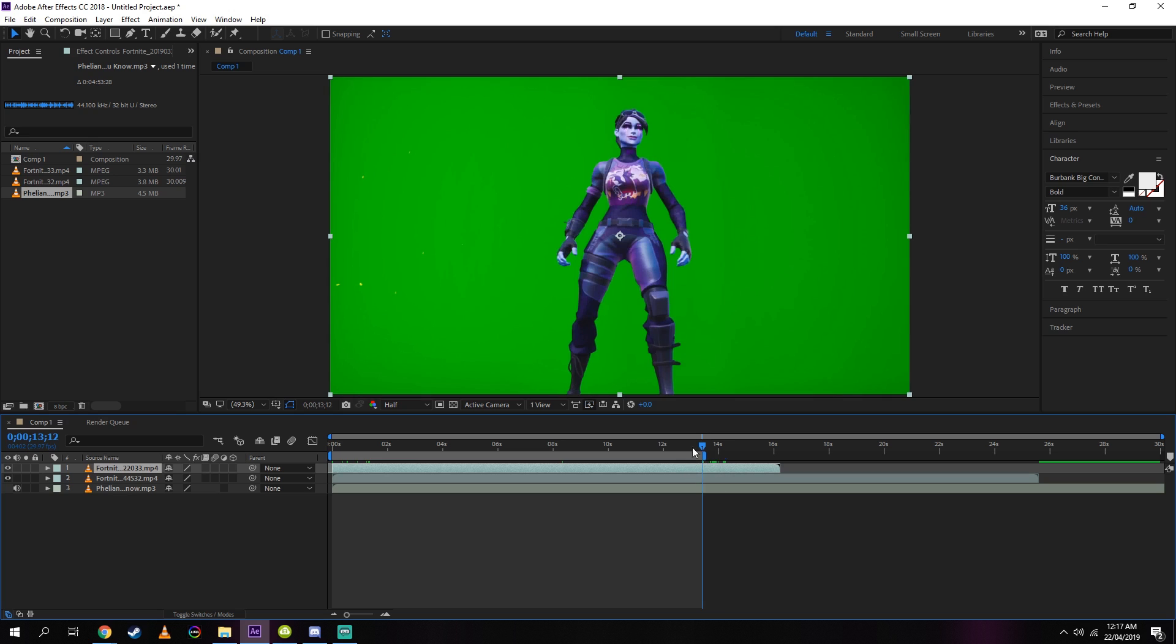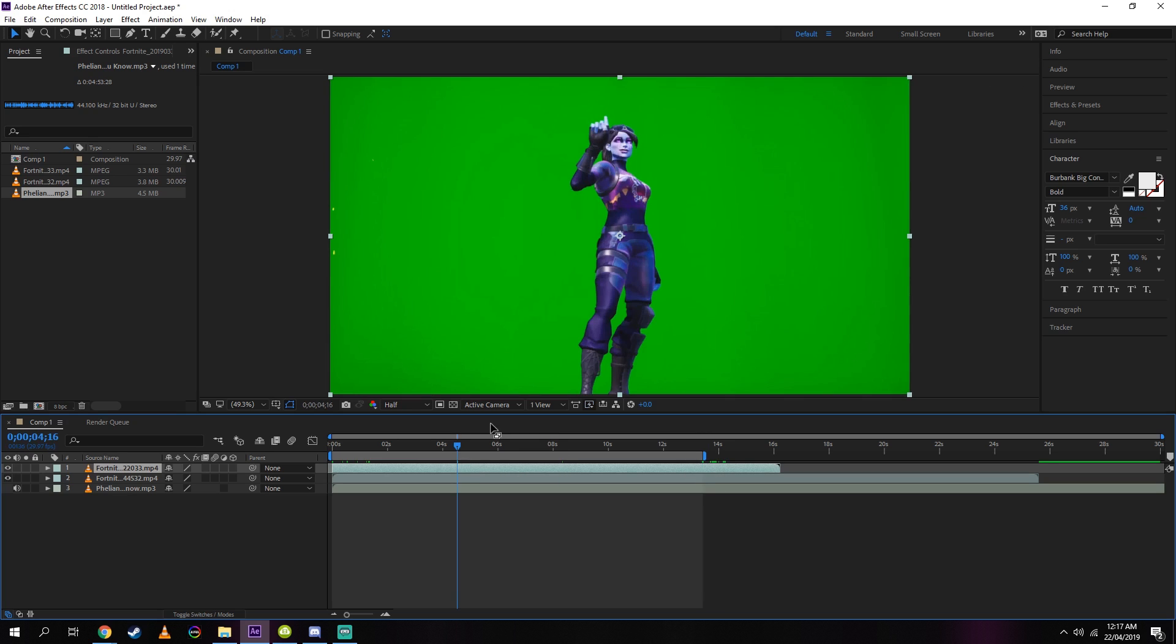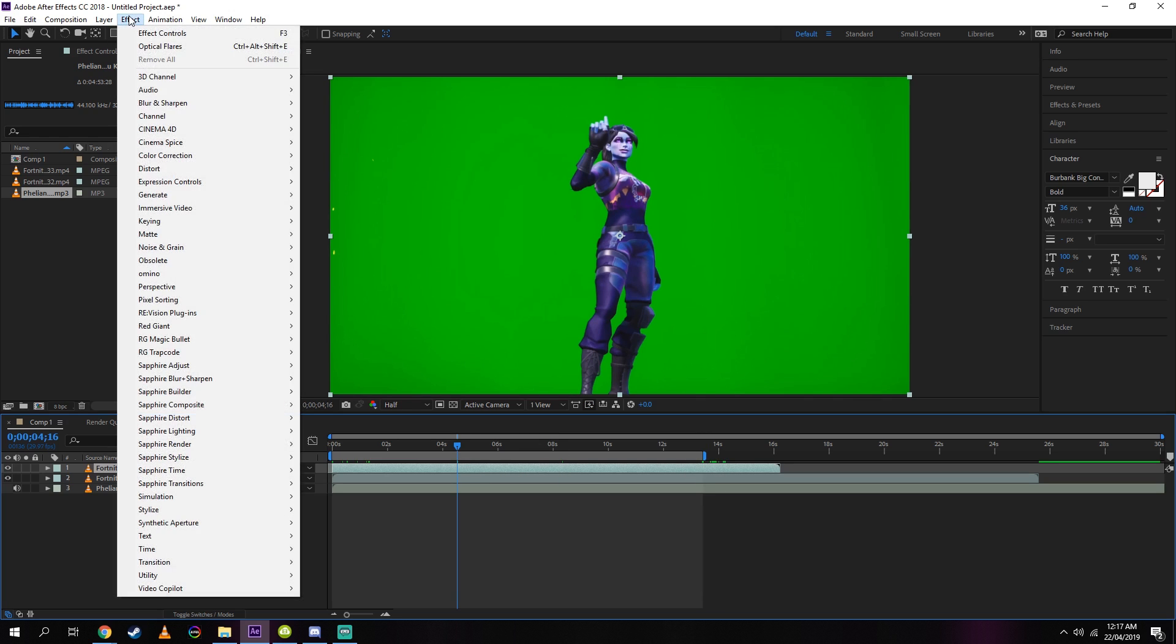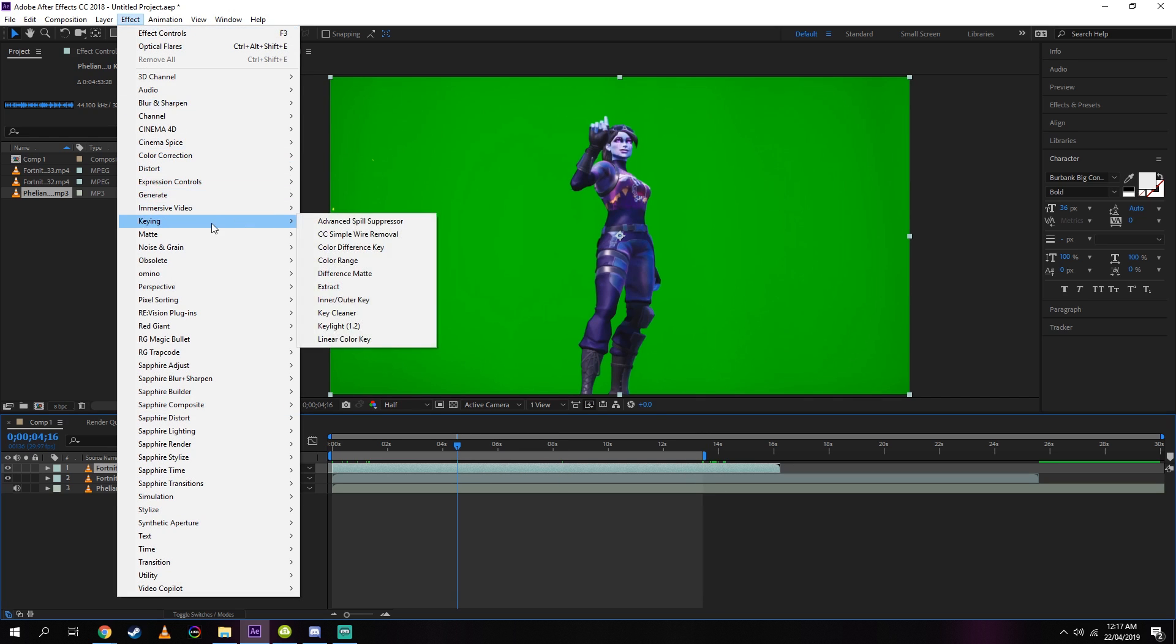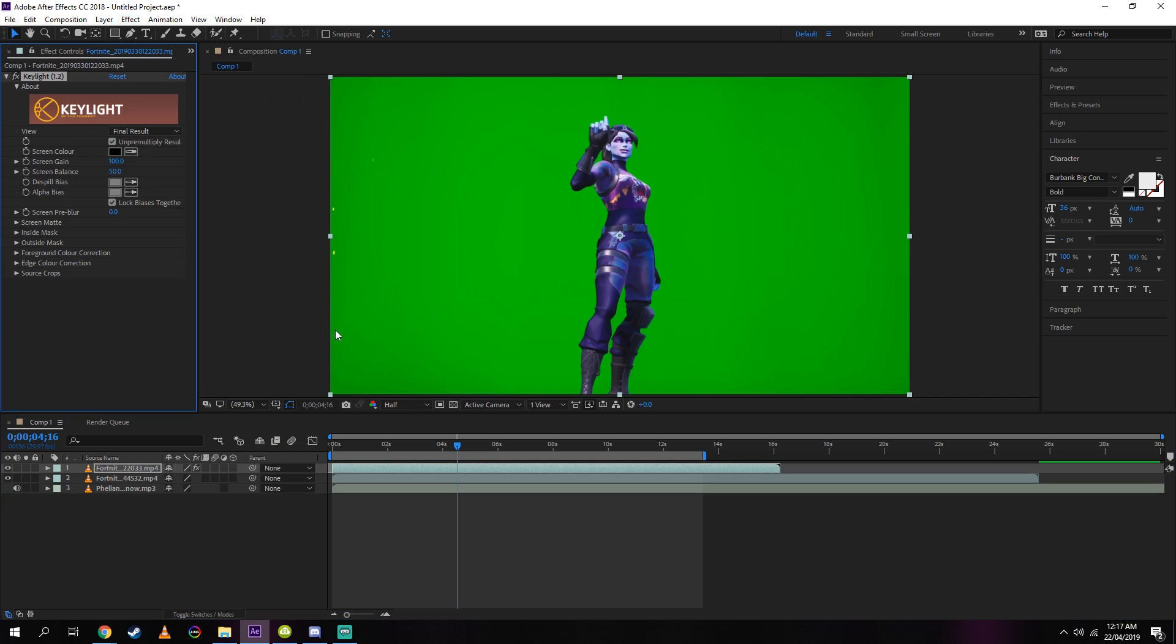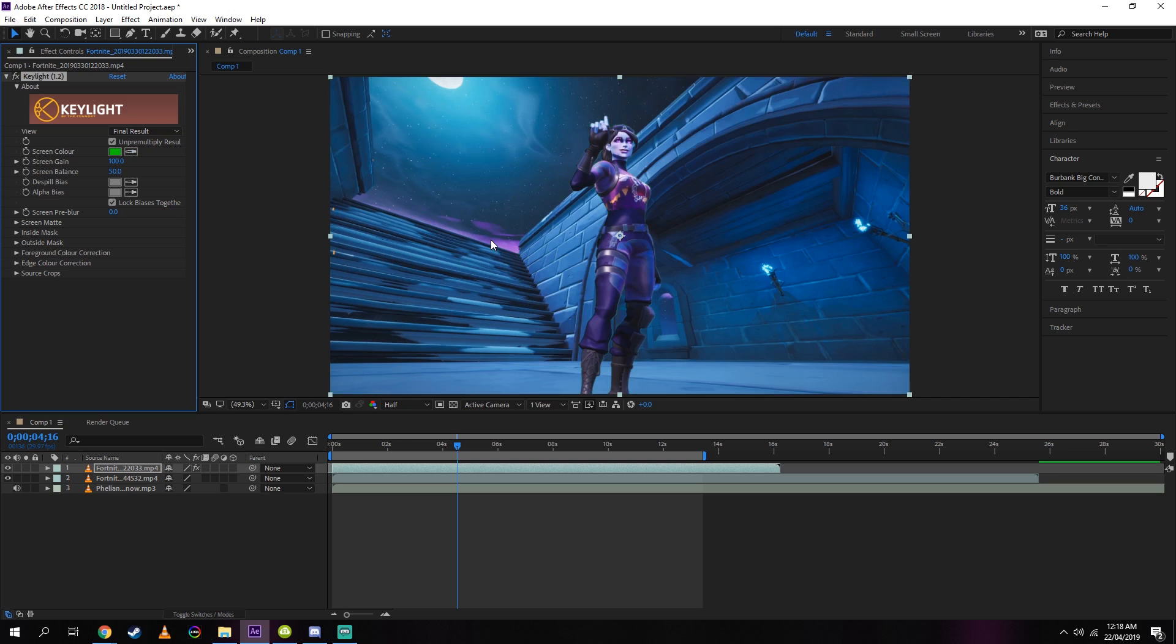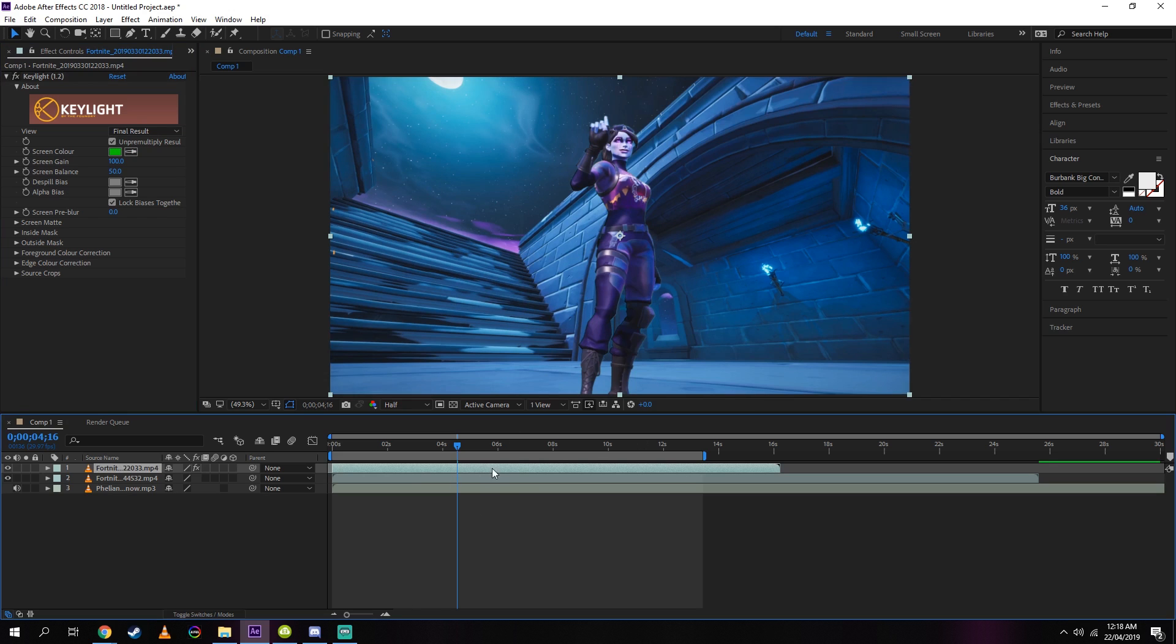So now we want to get rid of the green screen. You want to go up to effect, go to keying, and you want to click on Key Light. So once you're on Key Light, you want to go to this tool right here, click it, and then you want to hover over the green part of the video and click it. This should take away the green screen.